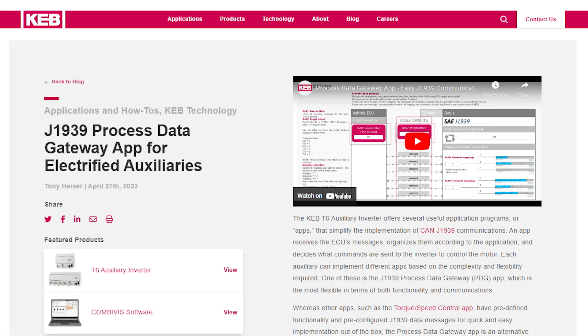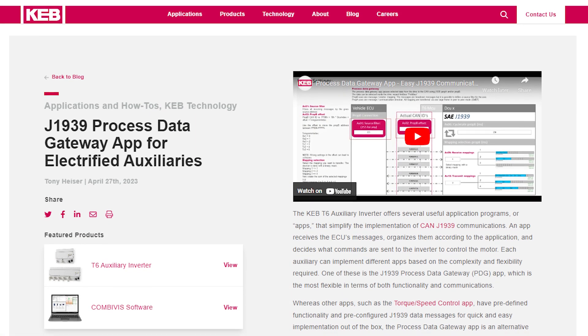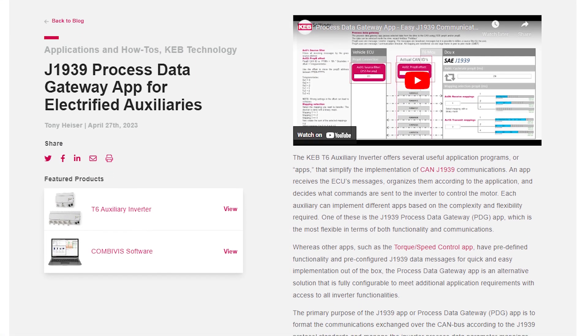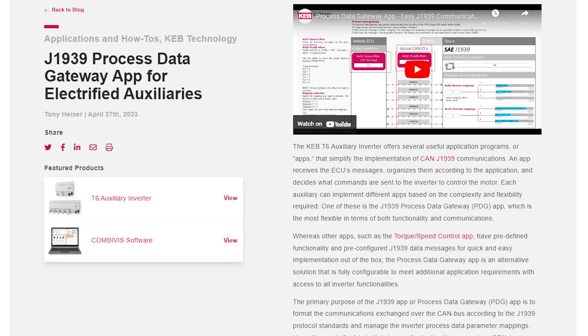For a detailed application example of how the Process Data Gateway app can be structured, we also have a corresponding blog post. This will go through how the transmit and receive channels are structured for both Prop A and Prop B.